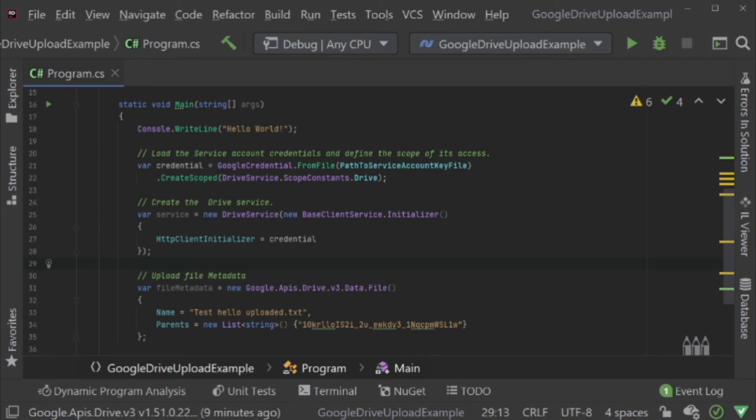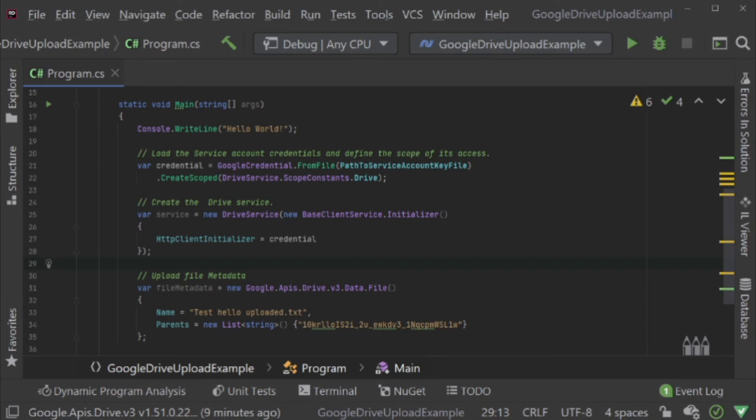That's because, as I mentioned before, a service account is actually a dummy user. It has its own Google Drive account, and you can upload files to it. But, it does not have a web interface to it. So, the only way to see any files that had been uploaded to the service account would be to use files list. You have to go through the API itself. So, I tend to have the service account upload files to my Google Drive account because then I can keep track of what it's doing. So, by setting parents in the file metadata, I tell it to upload the file to this shared directory.